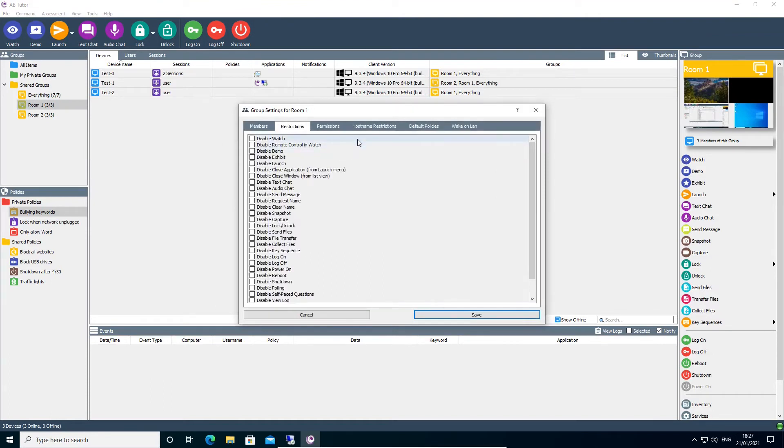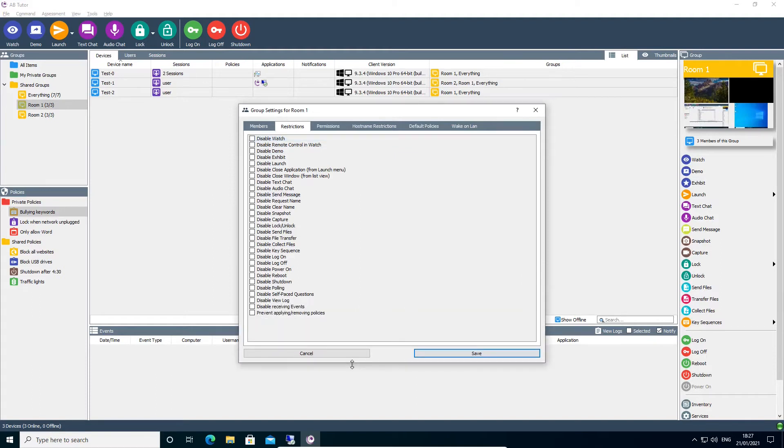Here you will see a list of the available restrictions for that group. For any restriction in the list, you can turn it on by selecting the tick box. If applicable, the controls for that feature will then disappear from the Tutor console for any user in that group.